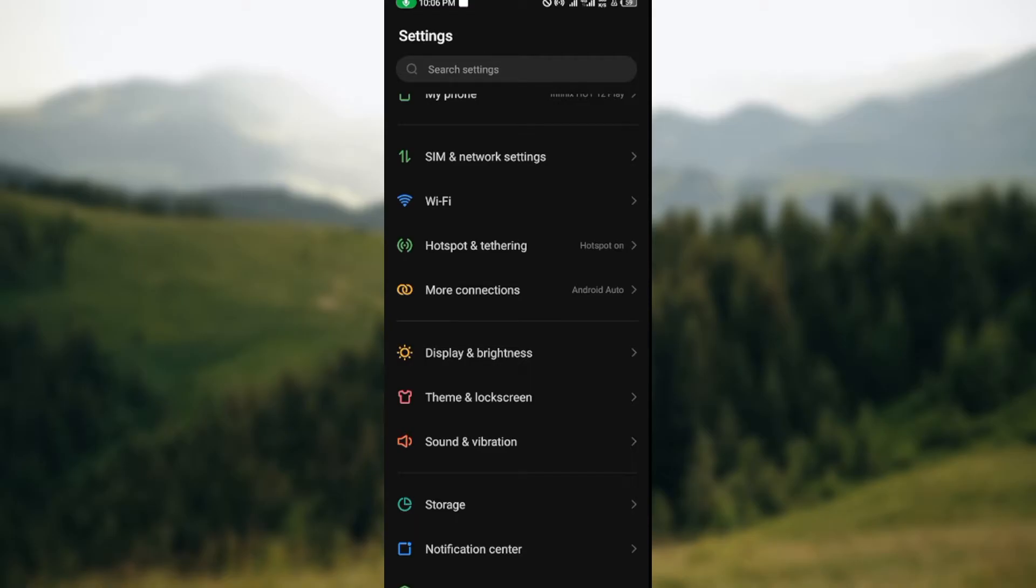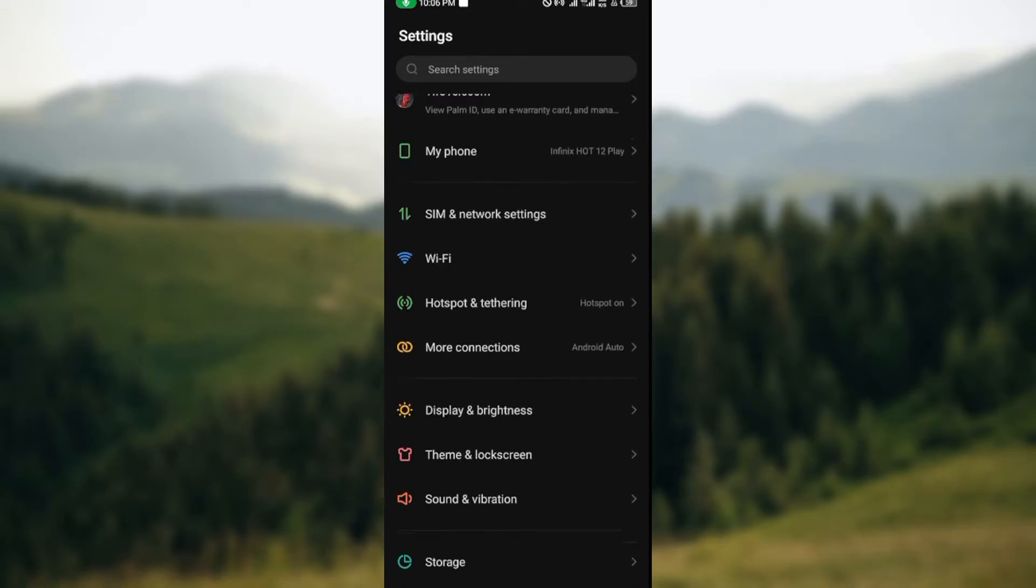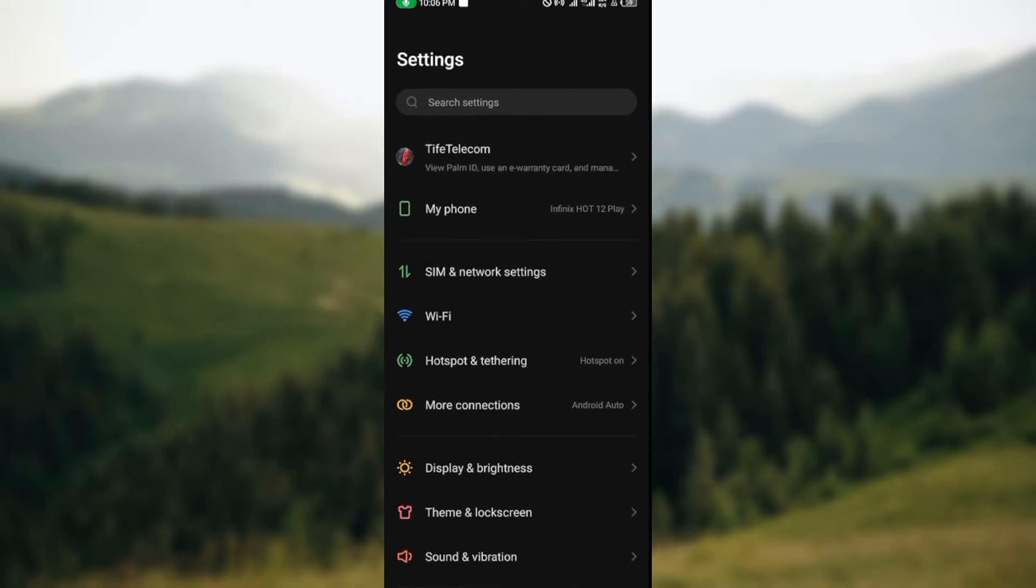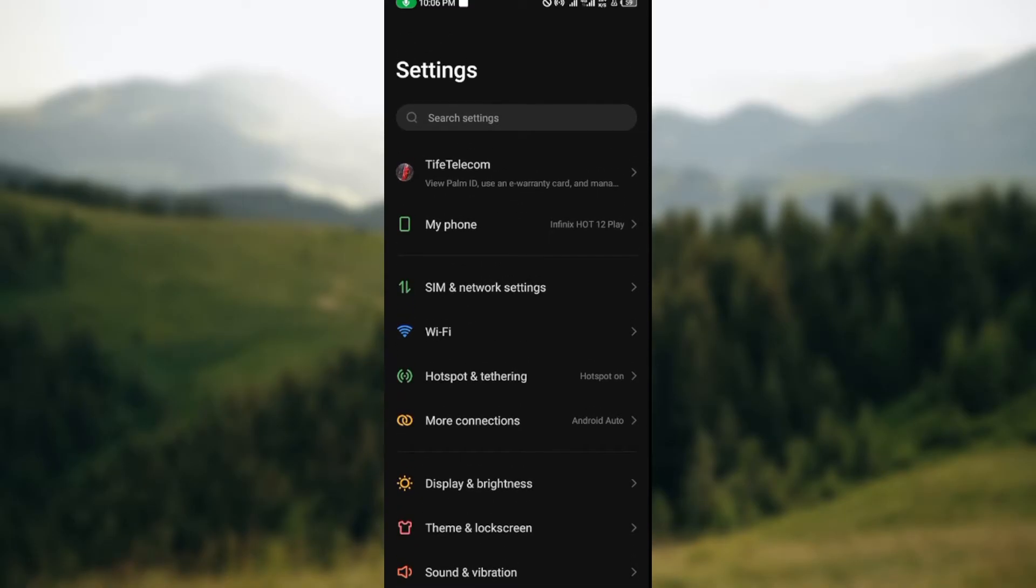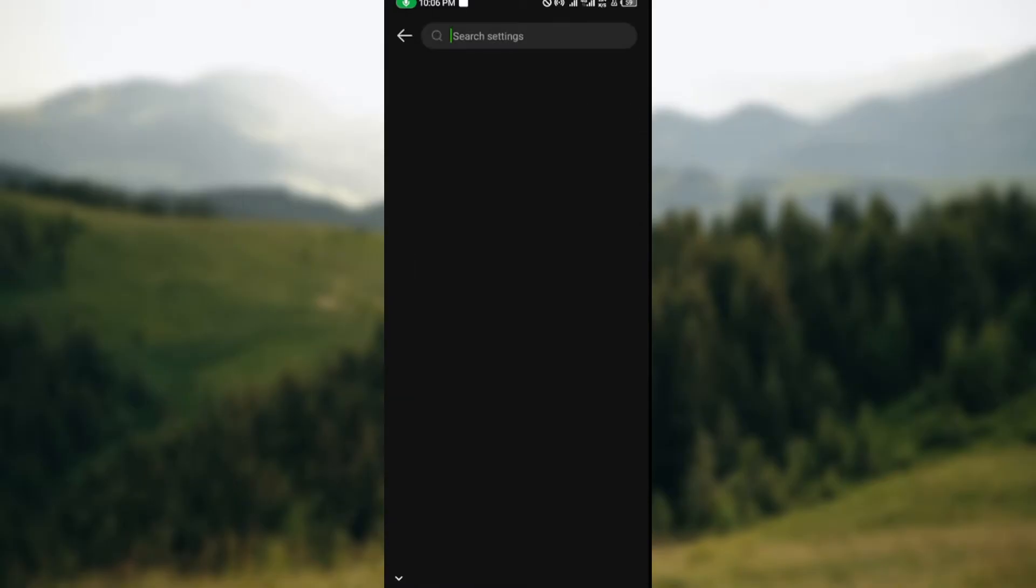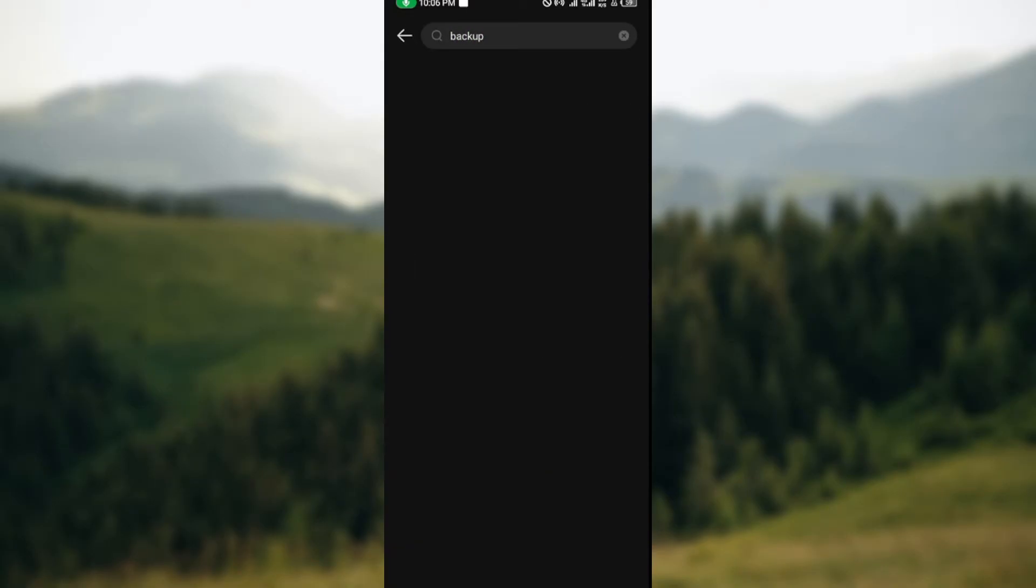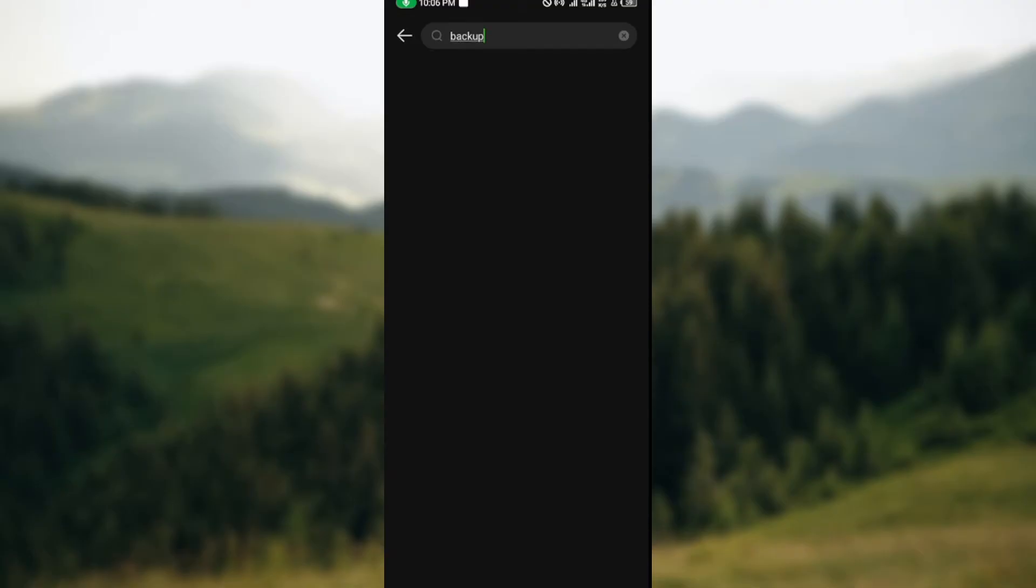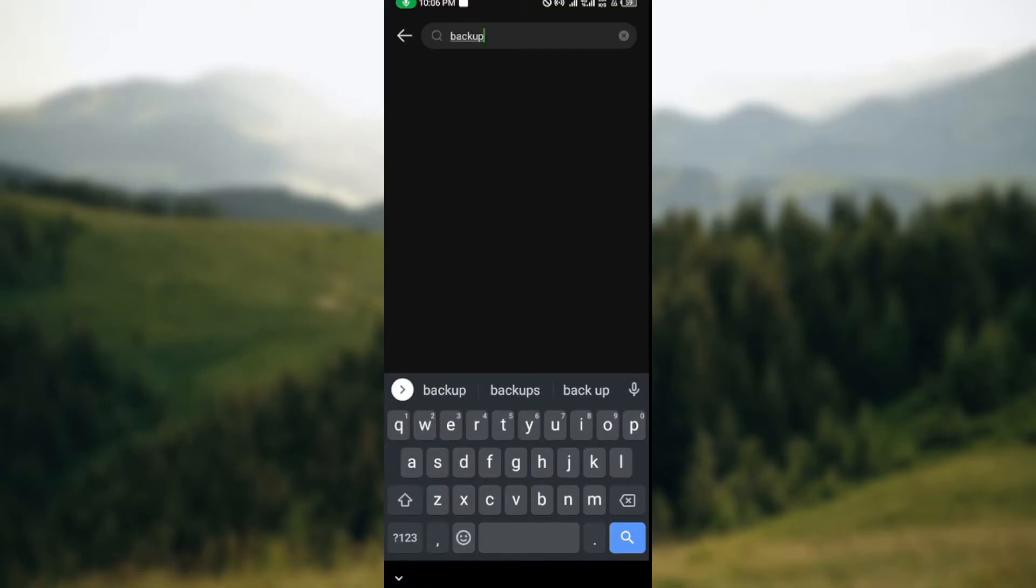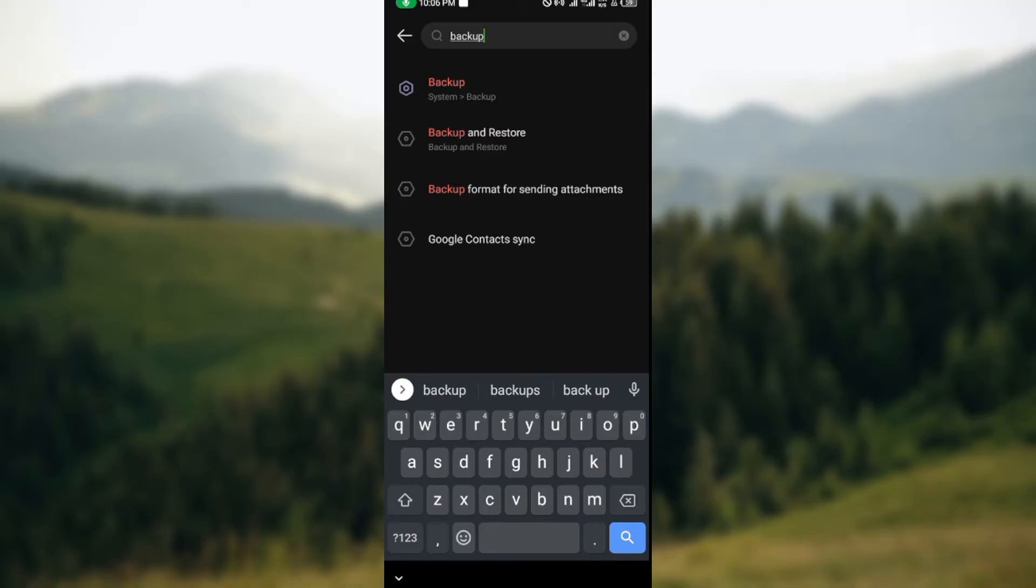page, scroll down or in the search bar type 'back up' and then wait for it to load and bring it up. Once that's loaded, you'll see the backup option. Click on it.